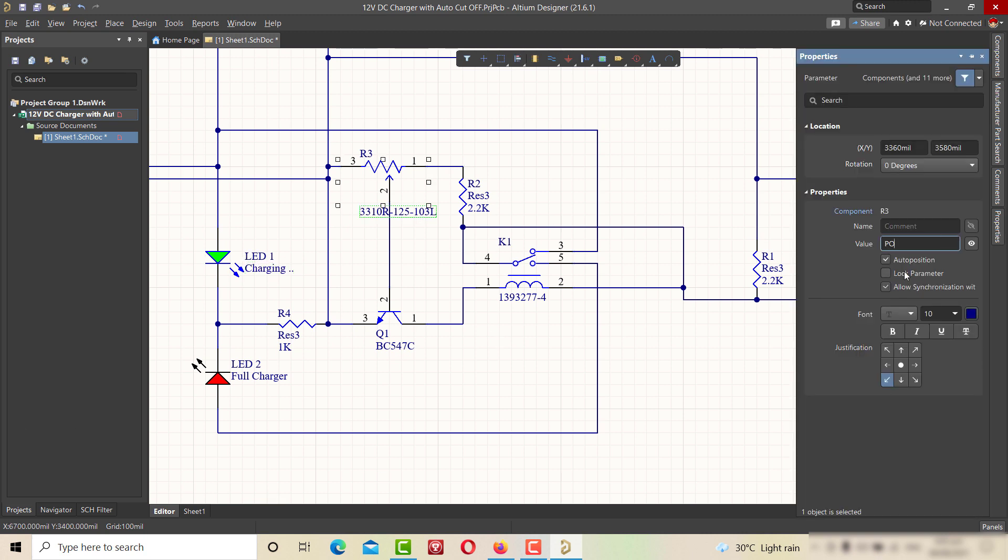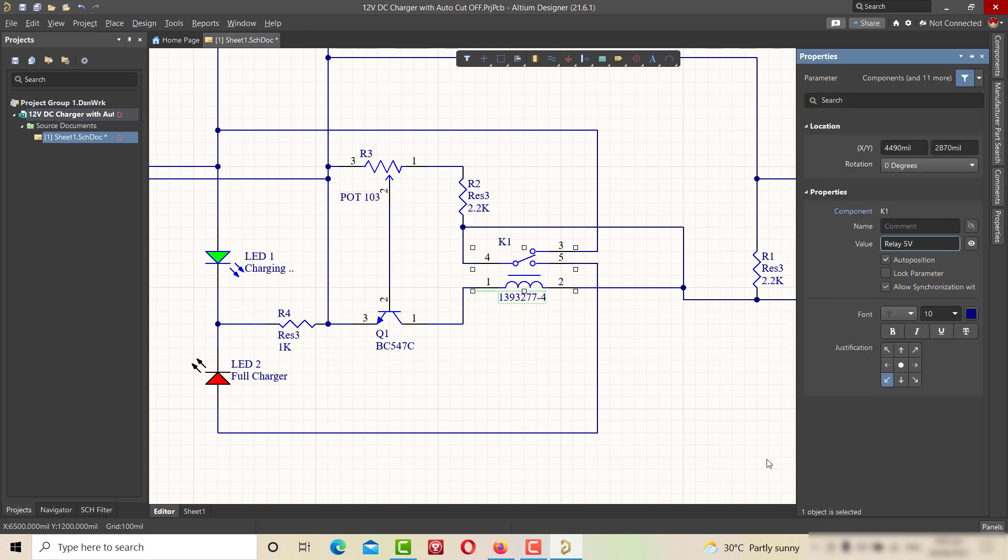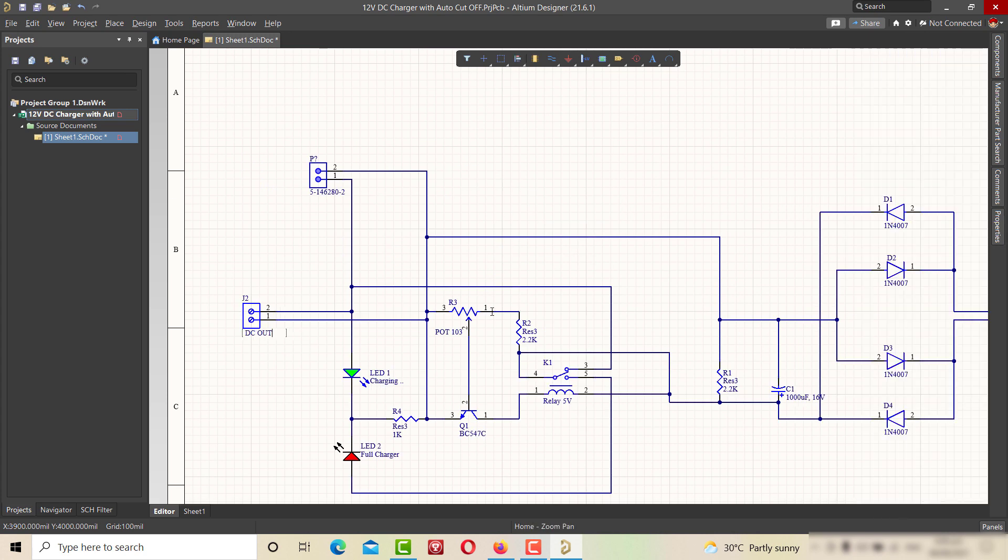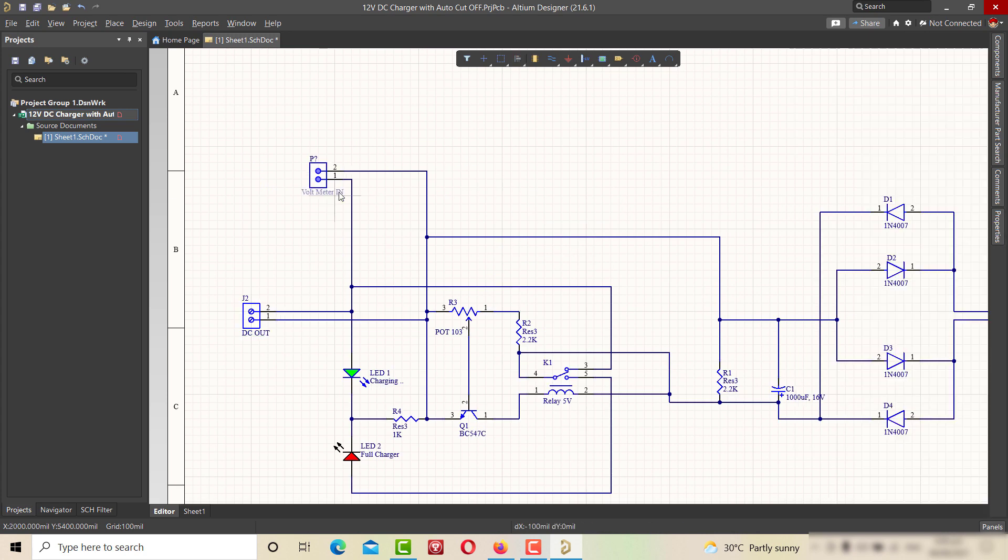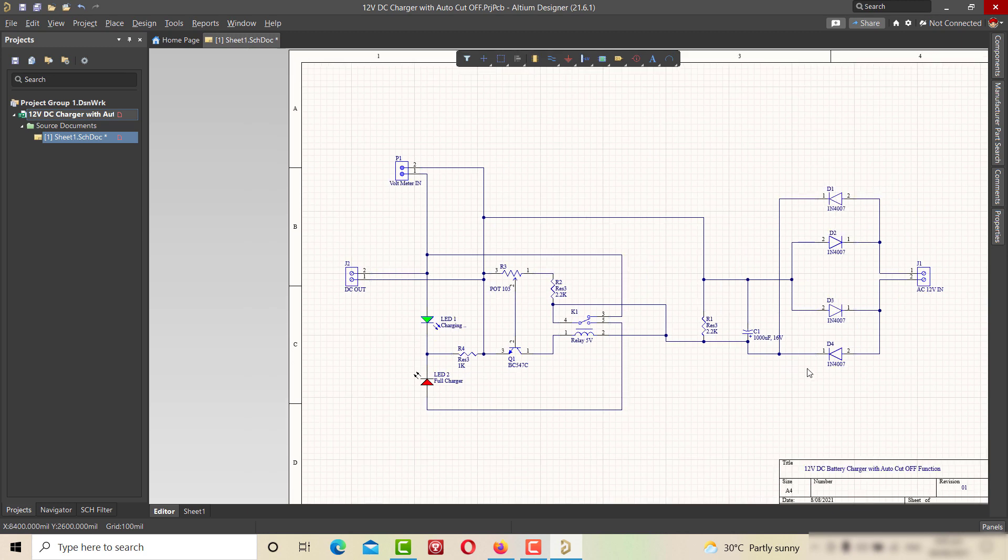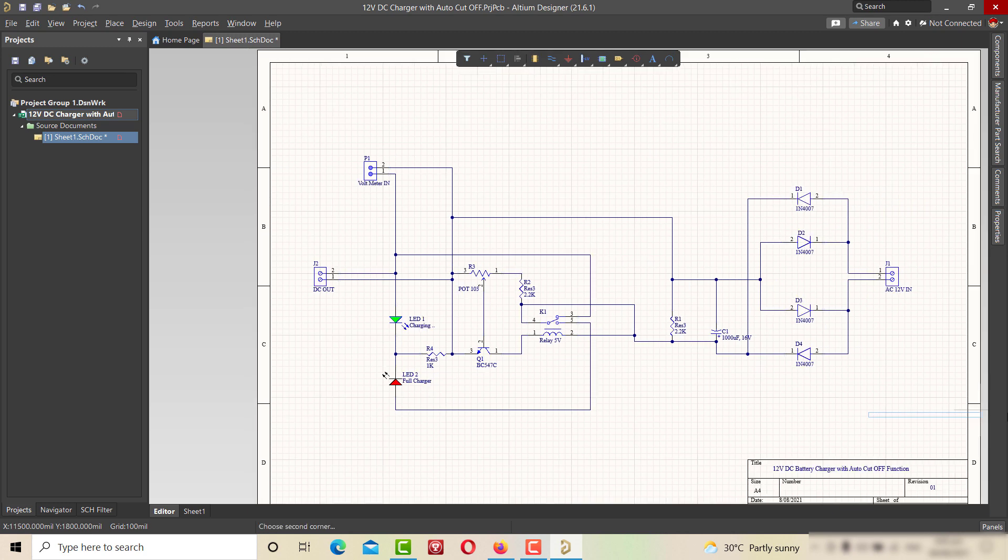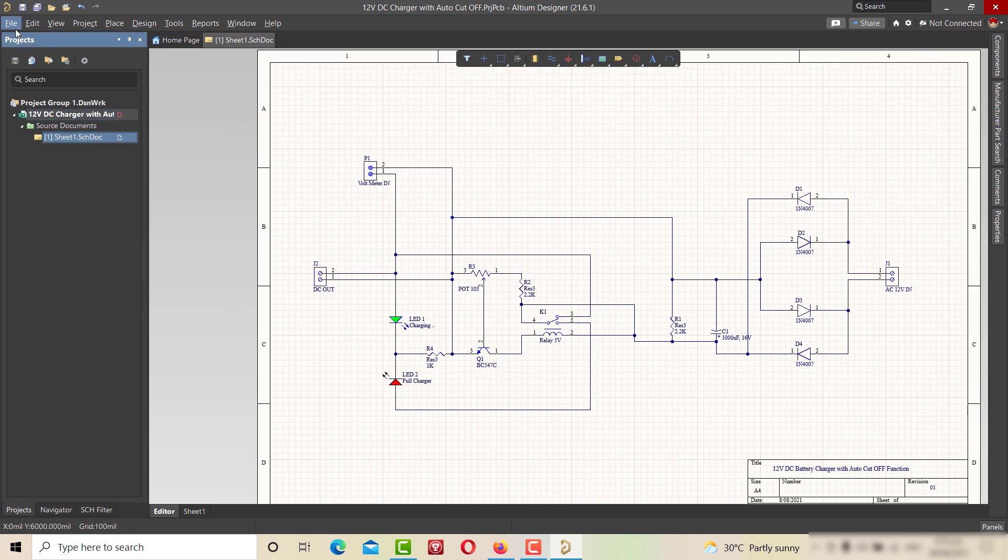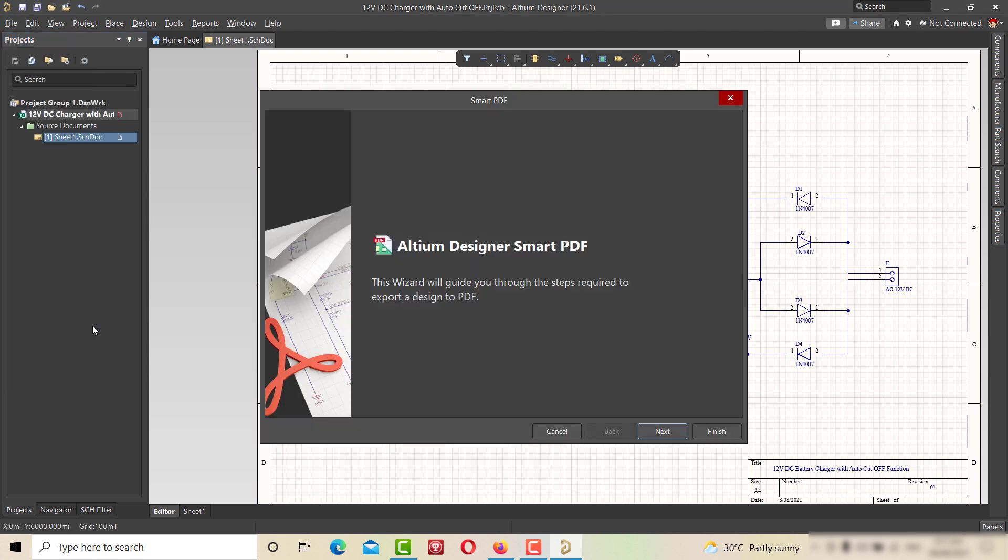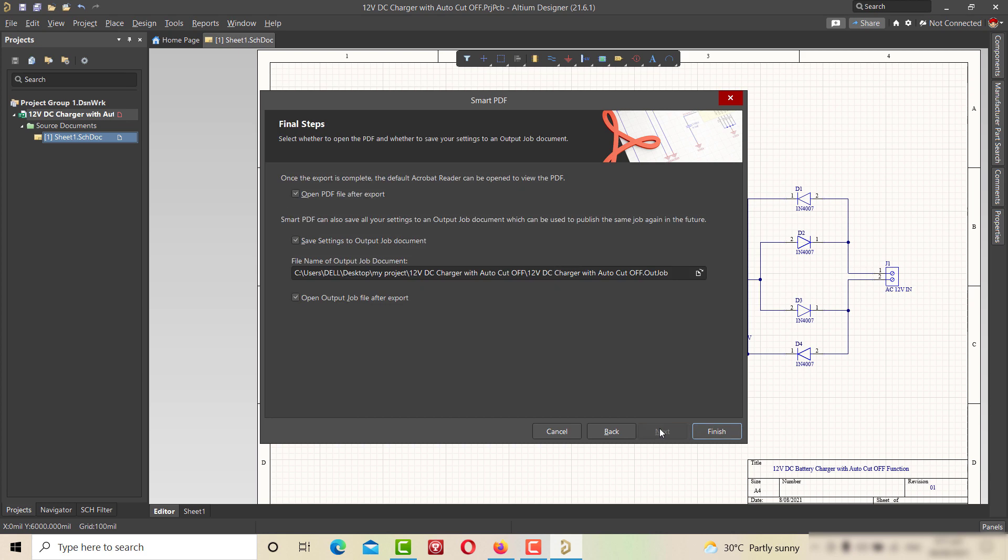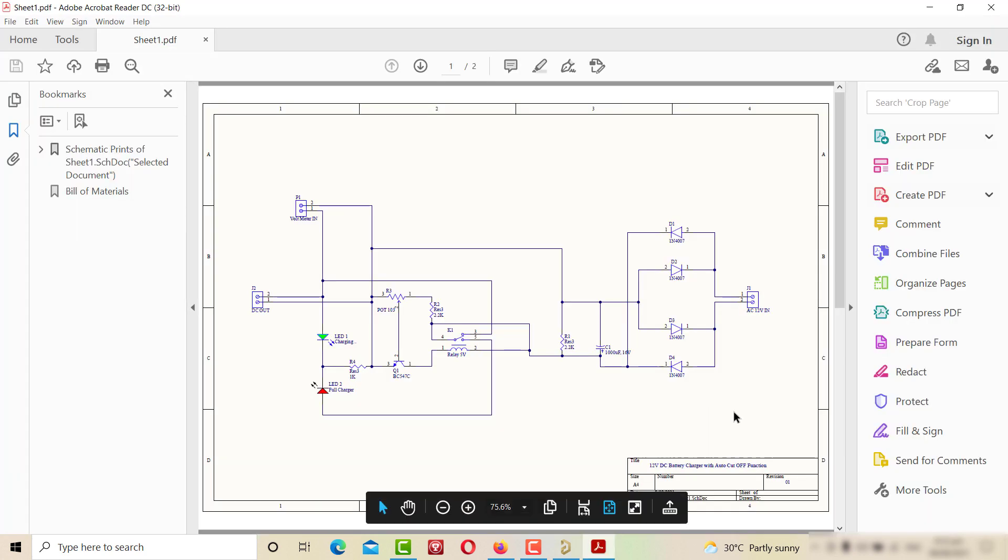Our schematic design is now ready. Now we can generate a professional schematic copy in PDF format. For generating PDF, we have to save the schematic. And then click on File. Select Smart PDF. Click on Next. Select the file location and sheet. And click on Next and Finish.